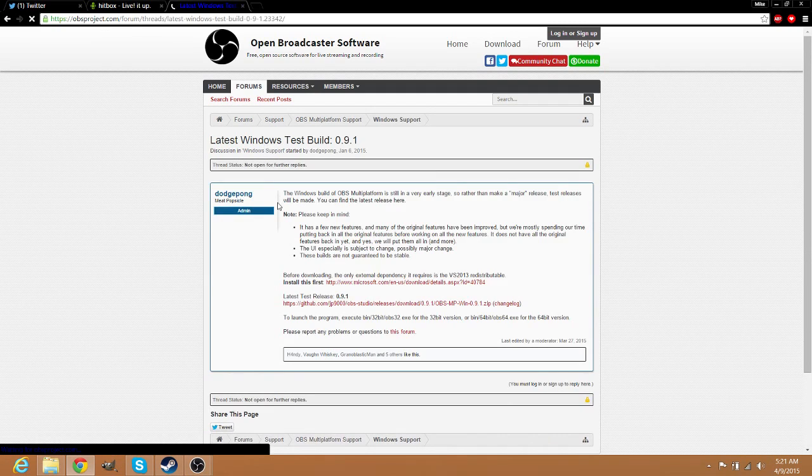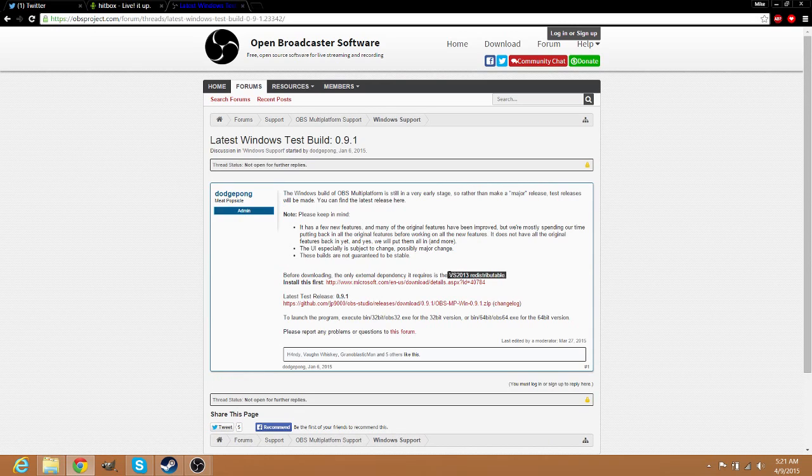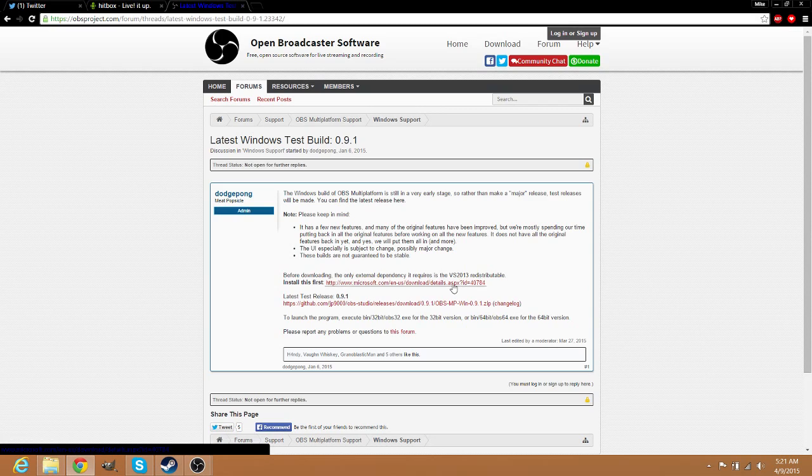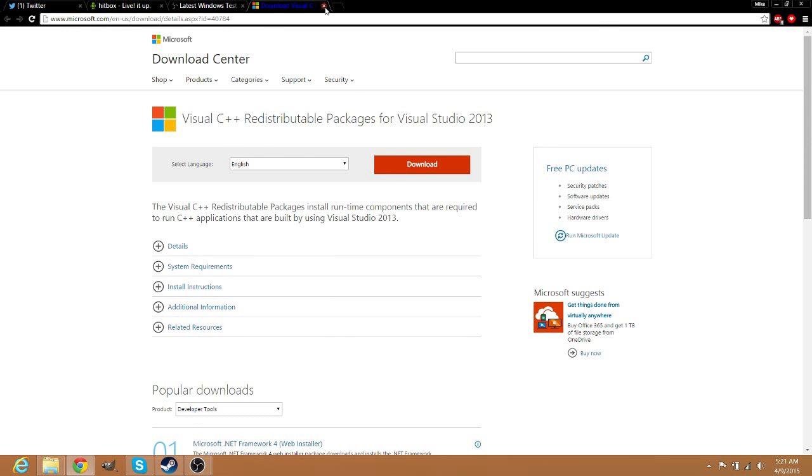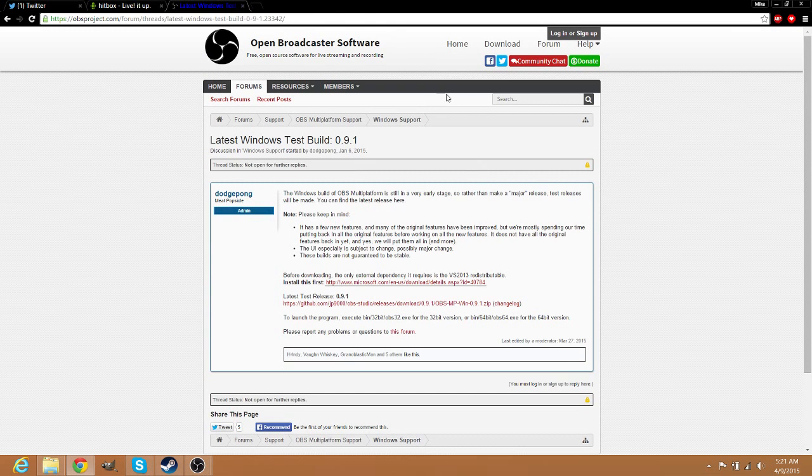Click on that. You are going to need the VS 2013 - go download that. Click on the link, start, hit download, and then follow instructions. But you are going to need that, and then you download the test build.